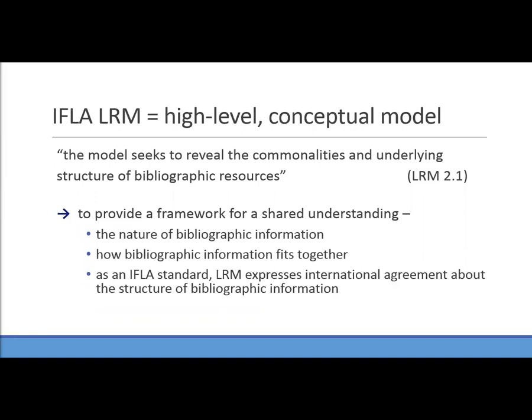IFLA LRM is a high-level conceptual model. In LRM 2.1 we see the statement that the model seeks to reveal the commonalities and the underlying structure of bibliographic resources. It's basically to provide a framework for a shared understanding about the nature of bibliographic information — how does bibliographic information fit together — but also so that we share this understanding around the world. As an IFLA standard, it expresses international agreement about the structure of bibliographic information.